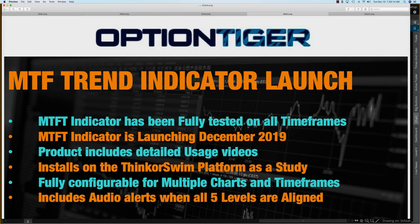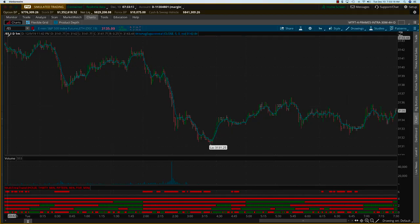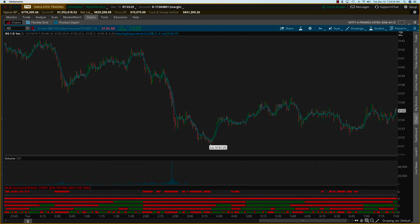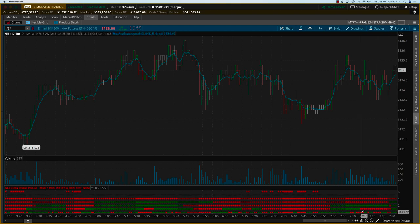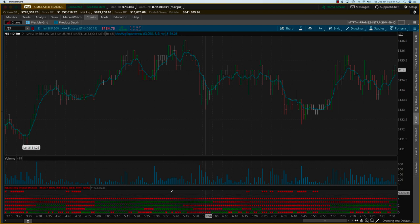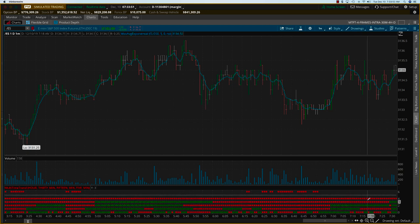Let me go over to thinkorswim and show you on the ES. What I have here is a one-day, one-minute chart. If you look at what the current trend is on the ES, it's trying to break out. The way you want to look at these indicators: this is a one-minute chart, so the lowest level should be a one-minute chart, and all of these should be higher time frames. The next one I've configured to be five minutes, then 15 minutes, then 30 minutes, then one hour. If you're day trading and you'll be in a trade for maybe a few minutes up to an hour, this is the setup you'd use.